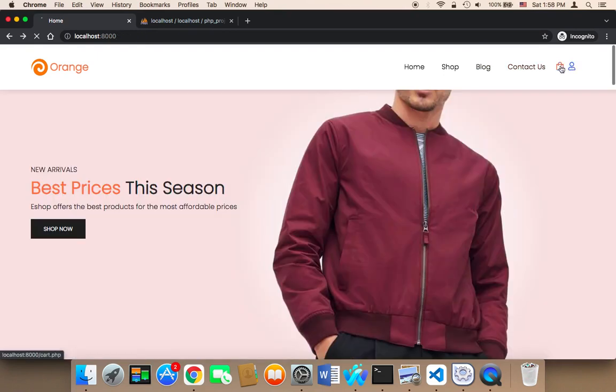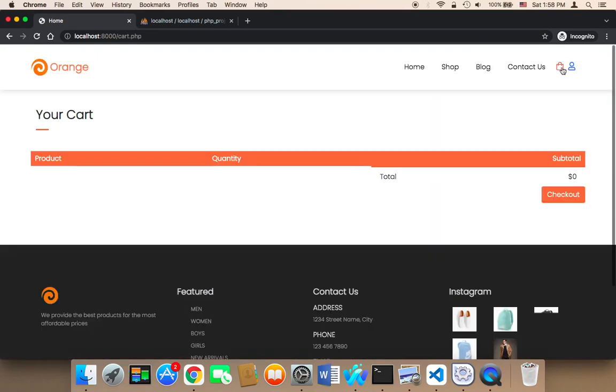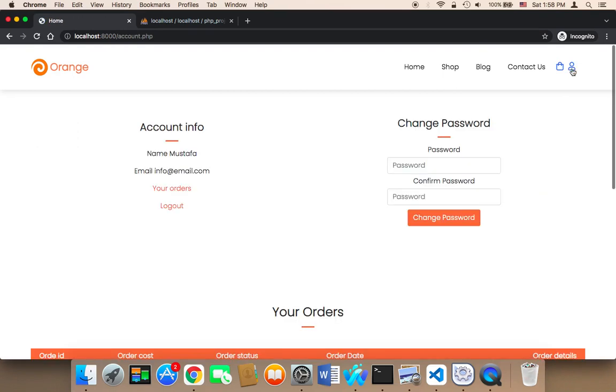If I click on cart, it's going to take me to the cart page. If I click on this account, it's going to take me to the account, and if I'm logged in, it's going to take me to my account.